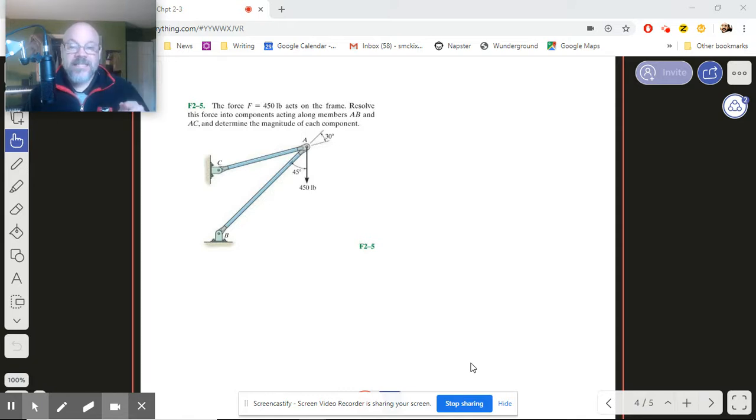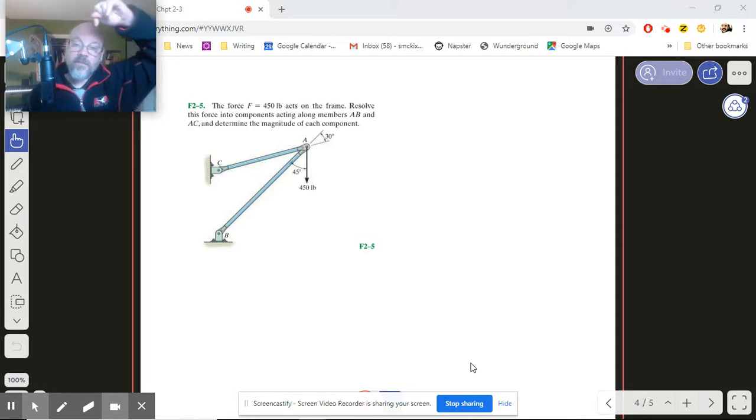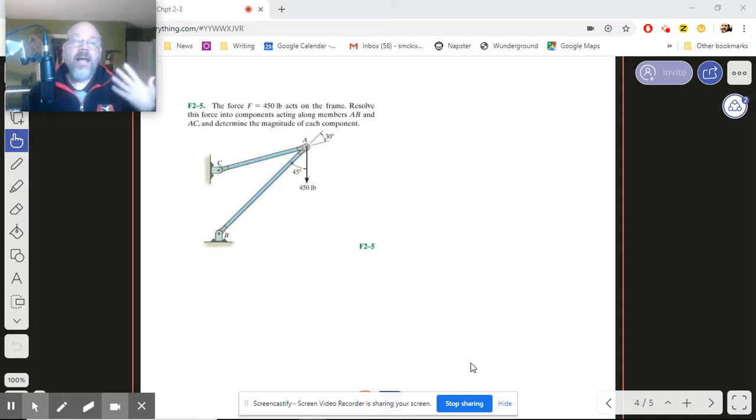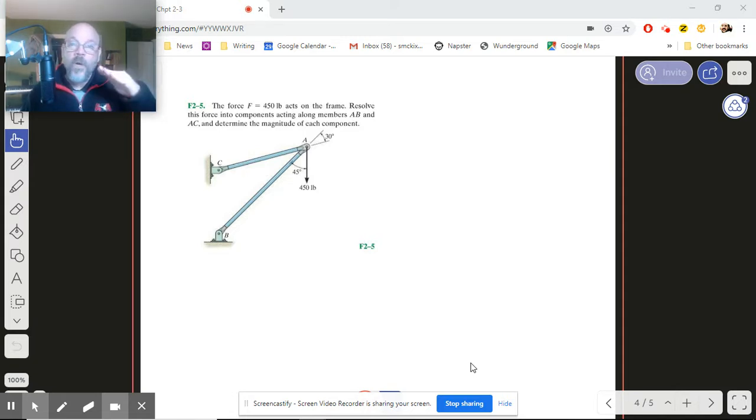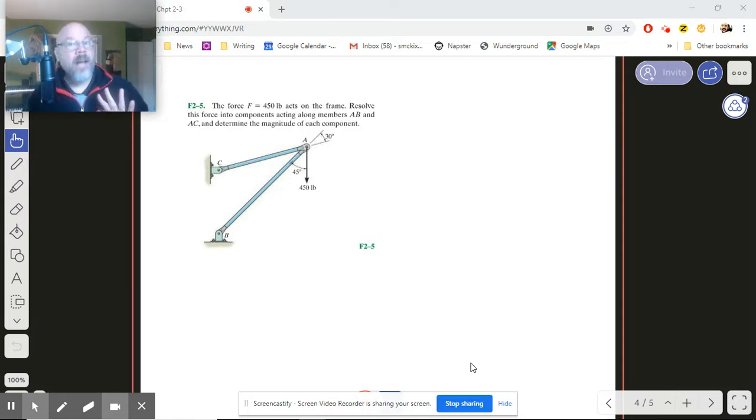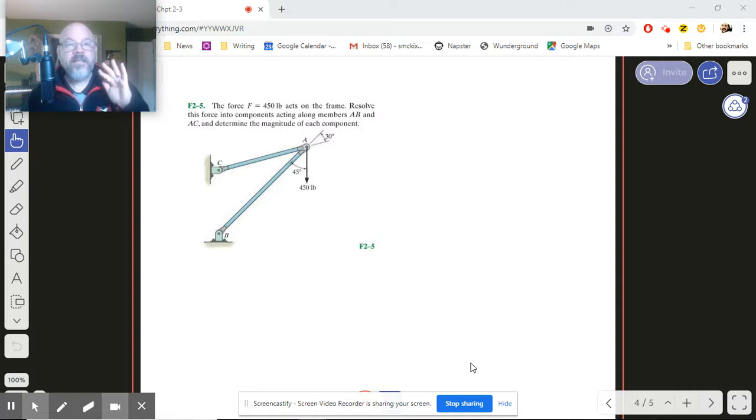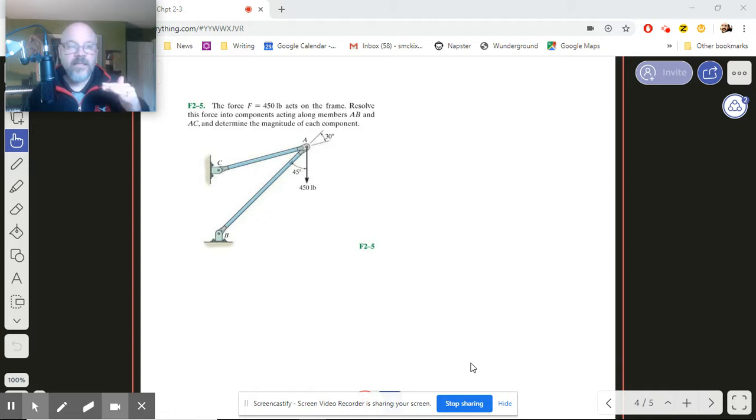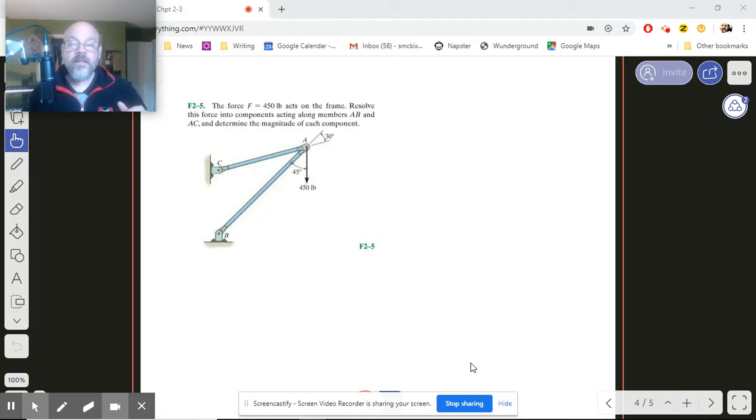In this case, the result is 450 pounds straight down. Like the last one, we know direction, we just don't know magnitude. And when I say direction on this one, what I really mean is we know the angles that are playing into this.